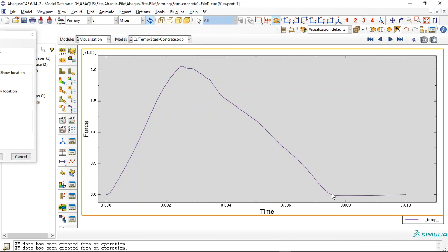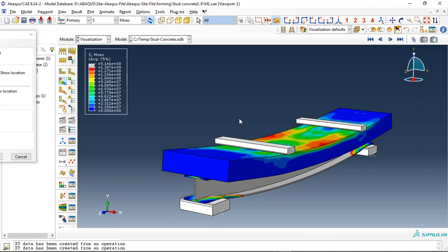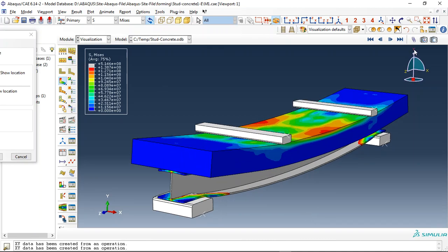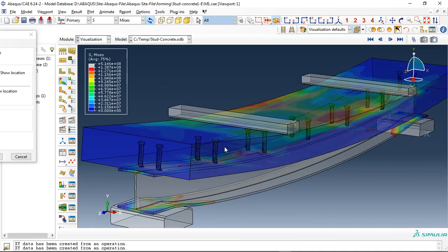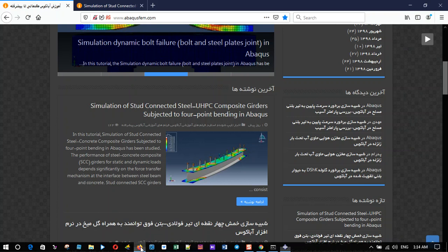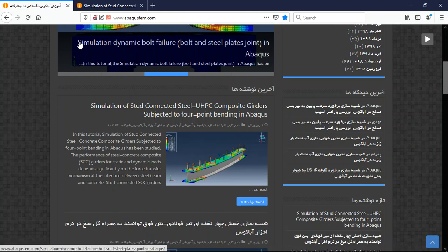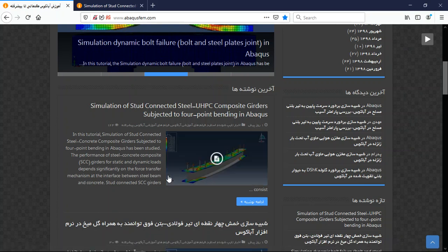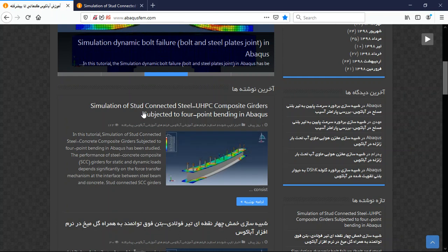So if you need this tutorial you can come to our website www.abaqus.com. This is the dynamic simulation.